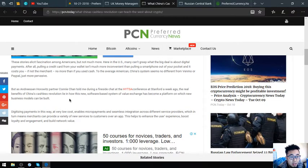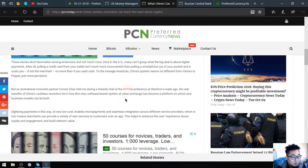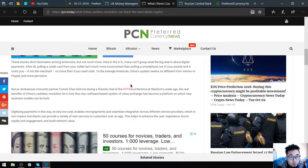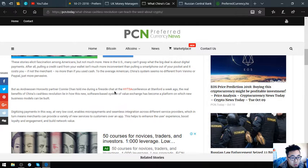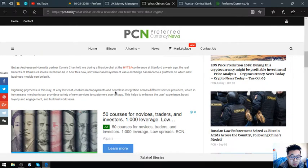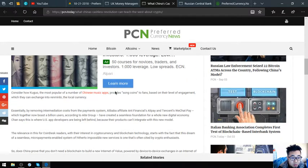But as Andreessen Horowitz partner Connie Chan told me during a fireside chat at the HITS conference at Stanford a week ago, the real benefits of China's cashless revolution lie in how this new software-based system of value exchange has become a platform on which new business models can be built. Digitizing payments in this way at very low cost enables micropayments and seamless integration across different service providers, which in turn means merchants can provide a variety of new services to customers over an app. These help to enhance the user's experience, boost loyalty and engagement, and build network value.